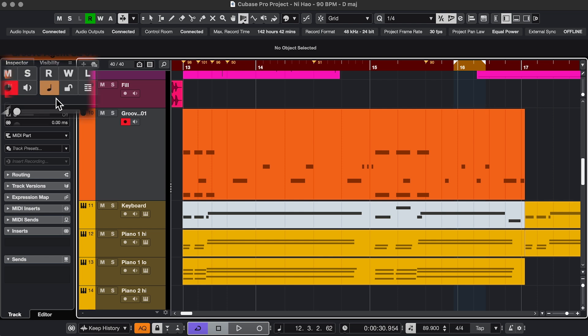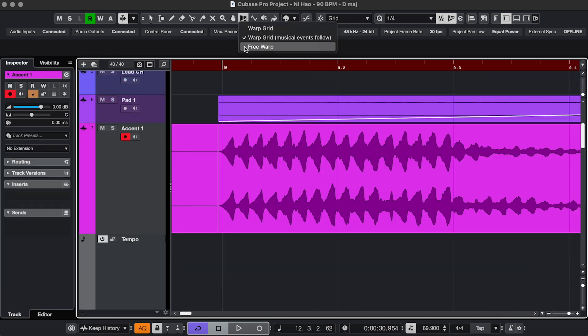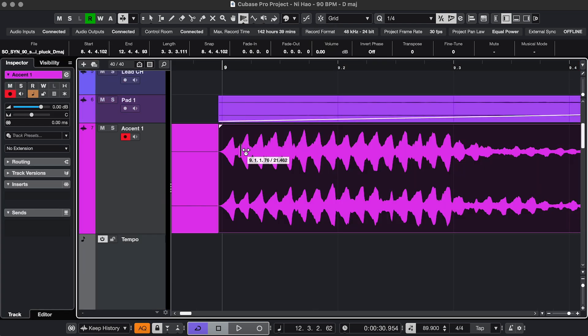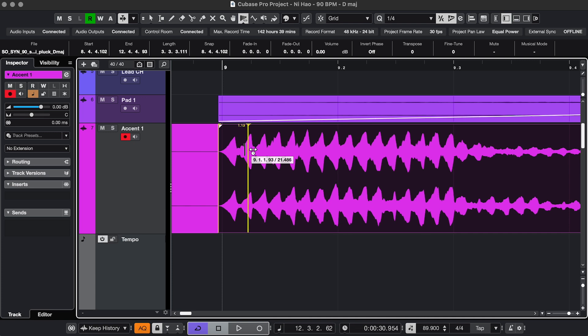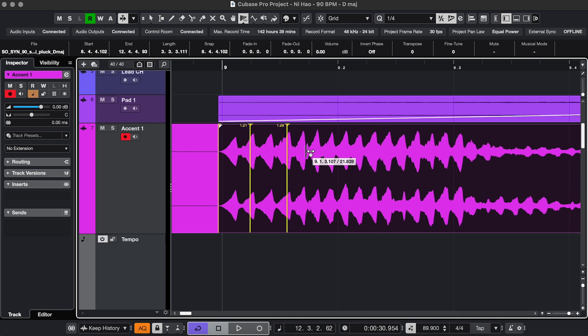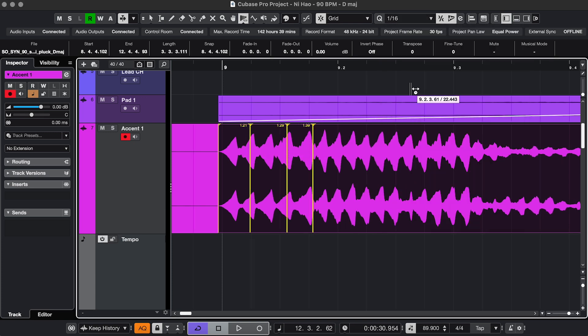Again, if you're new to timebases, I'll link the video. And with Free Warp, you can very easily adjust the timing of an event without actually going into the event. And you can do this with or without Snap.